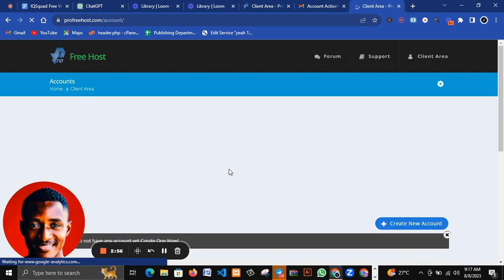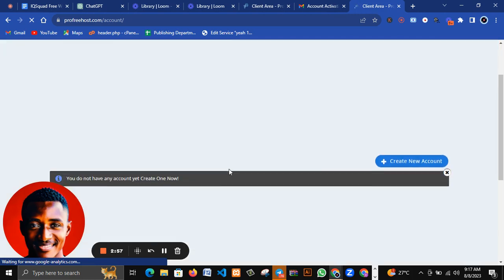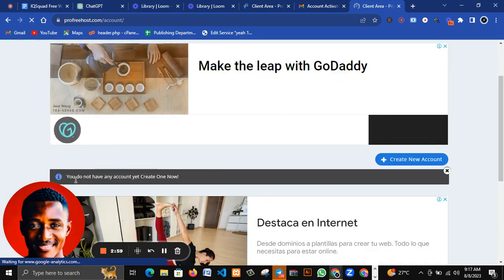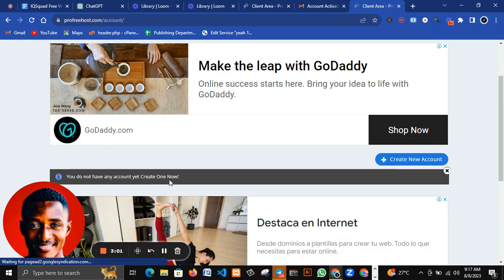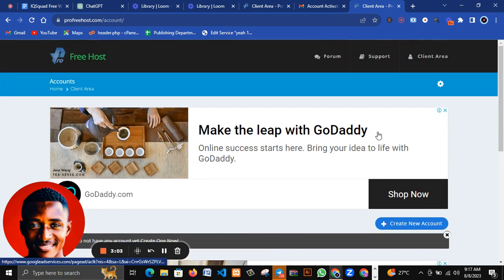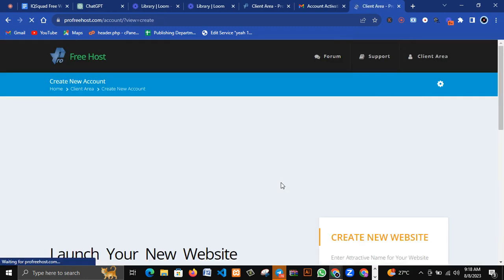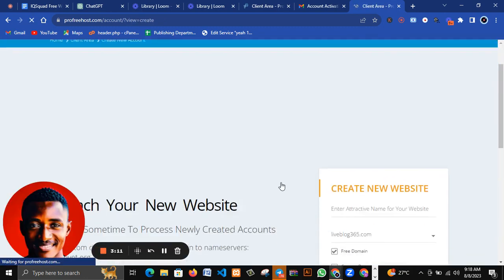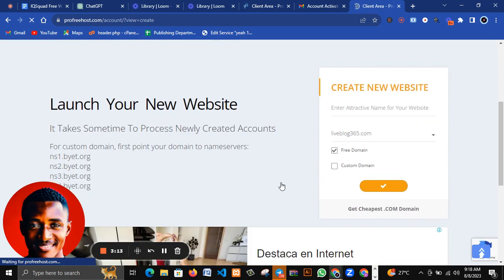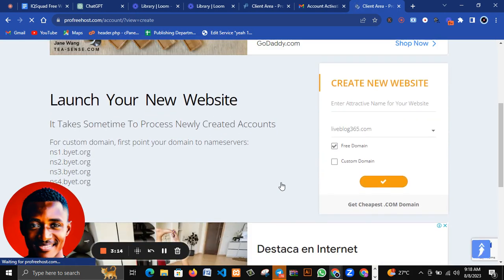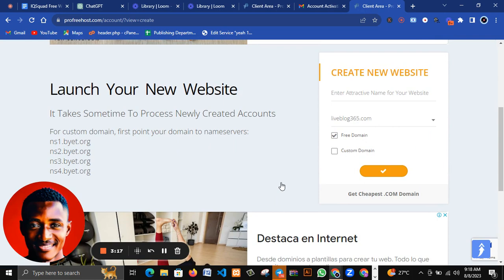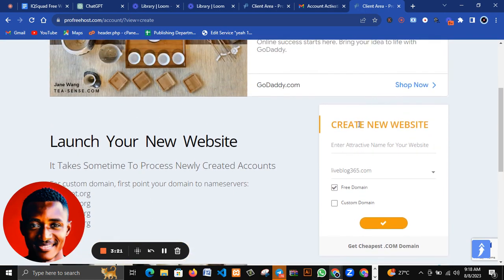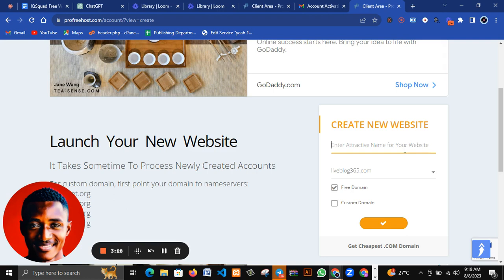You'll be redirected. You can see you do not have an account yet - create one. You can see a lot of adverts are actually coming in because this is a free hosting.